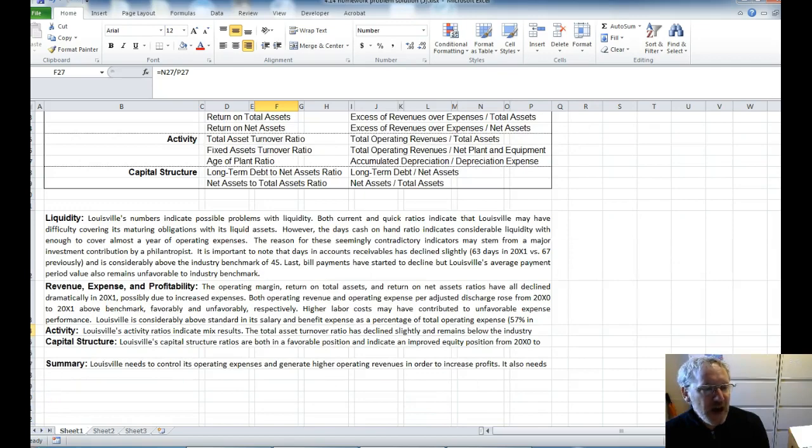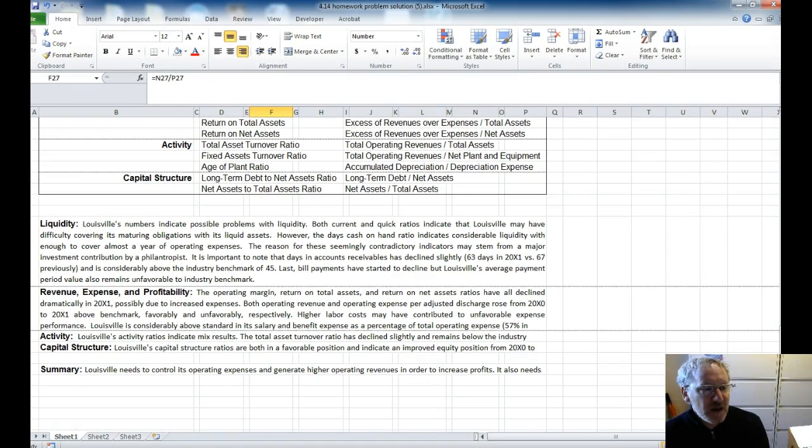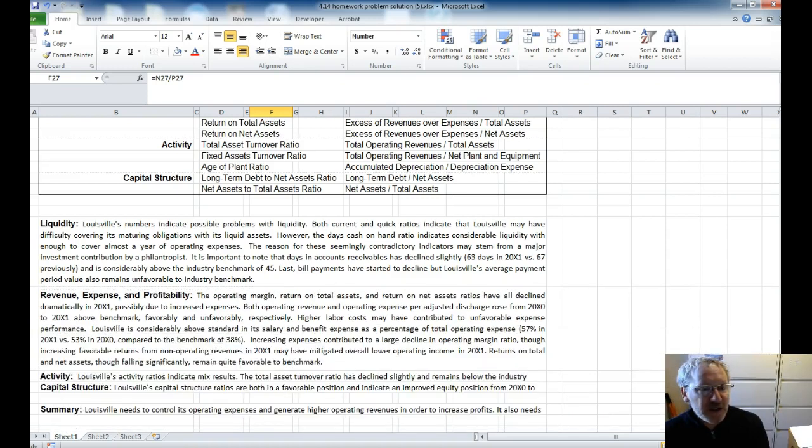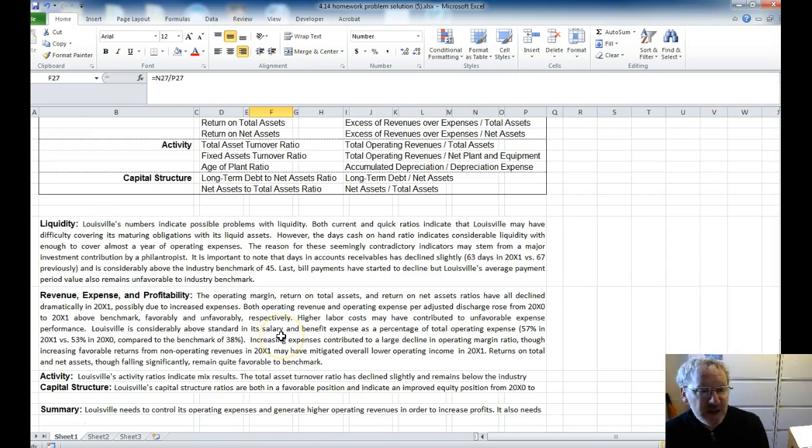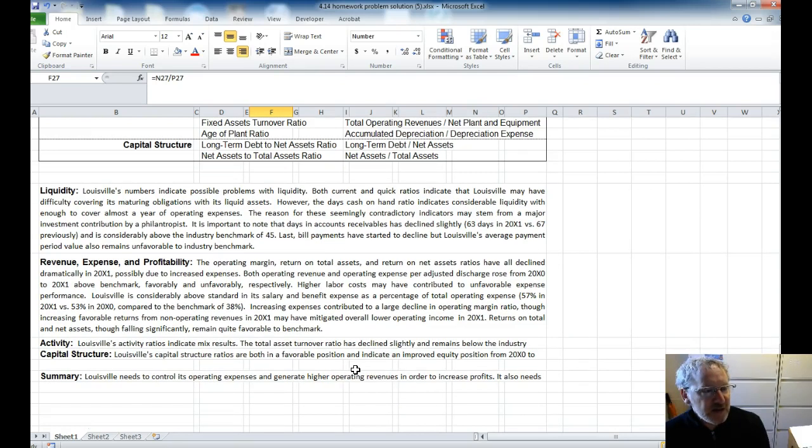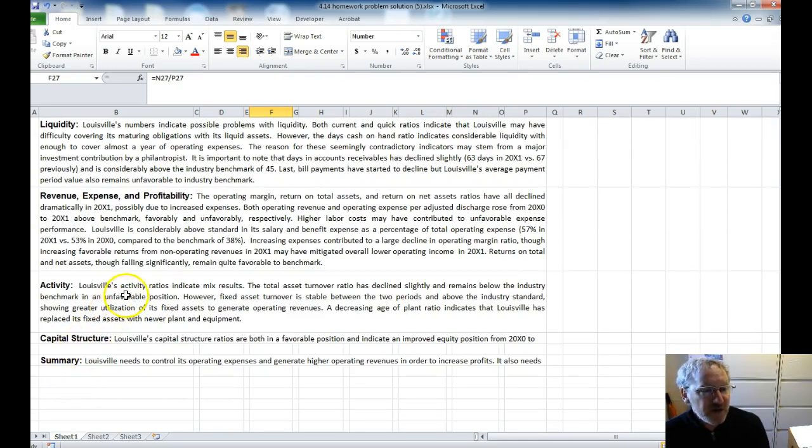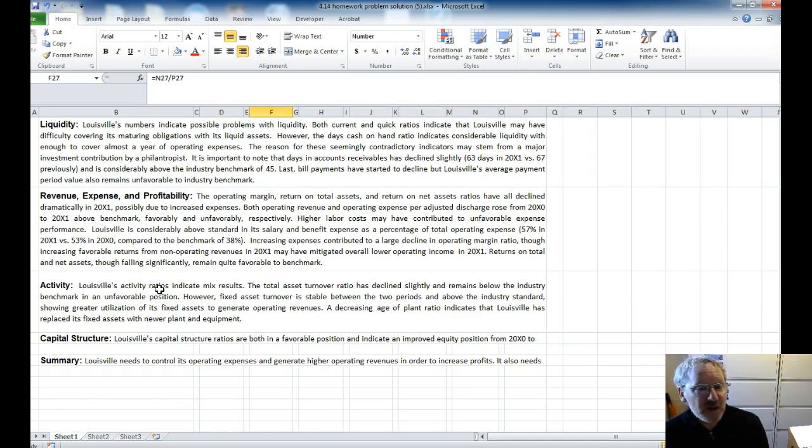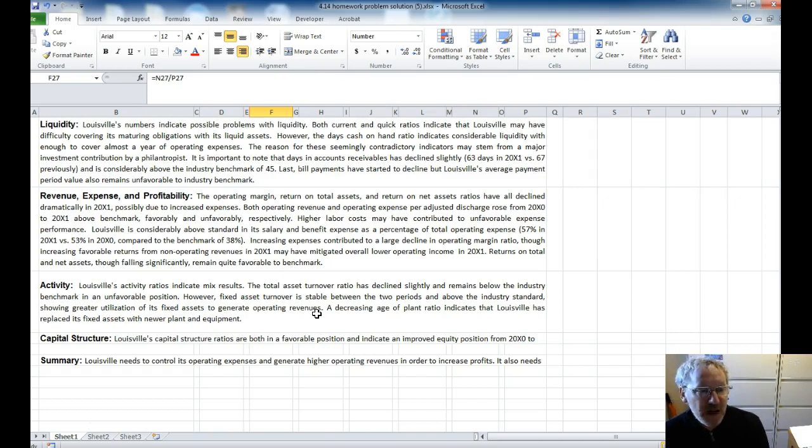Looking at their revenue, expenses and profitability, here, the operating margins have all declined. But remember, the operating margin was above the benchmark, and that's really probably due to their increased expenses. Under activity, here, it says the Louisville activity ratios indicate mixed results. The total asset turnover ratio has declined slightly. But I think here, they have a decreased age of plant ratio, which is below the benchmark. And so what this tells us is that they are replacing their fixed assets with newer plant and equipment.